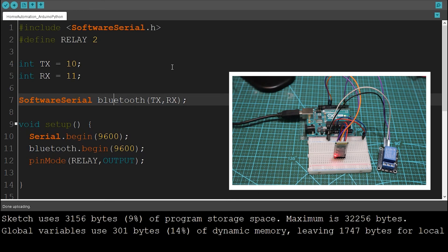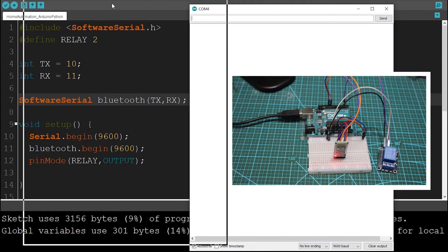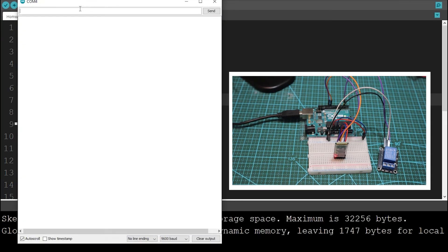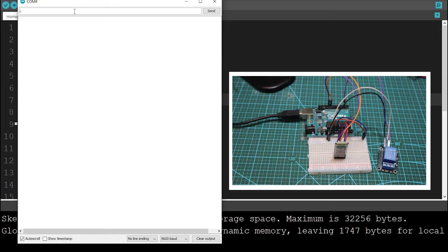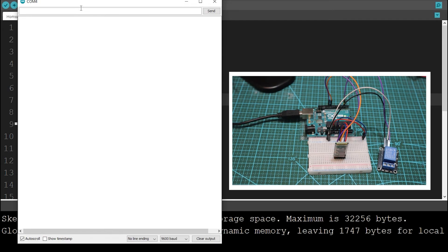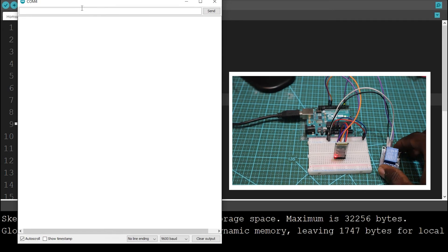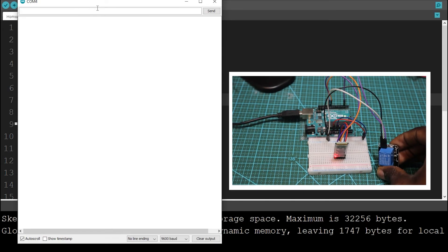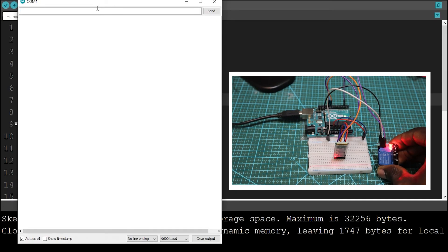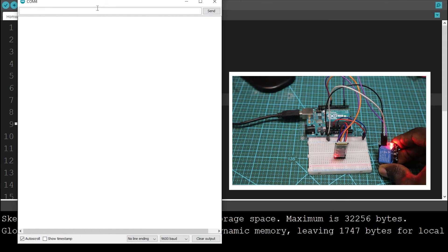Once the code is uploaded to the Arduino board, I'm going to open the serial monitor so that I can test the circuit and the code. So now you see, if I type L uppercase, it should turn on the relay. If I type lowercase, it should turn off the relay. If you try to type any other value, it's not going to work because we defined that the data will store these two values.